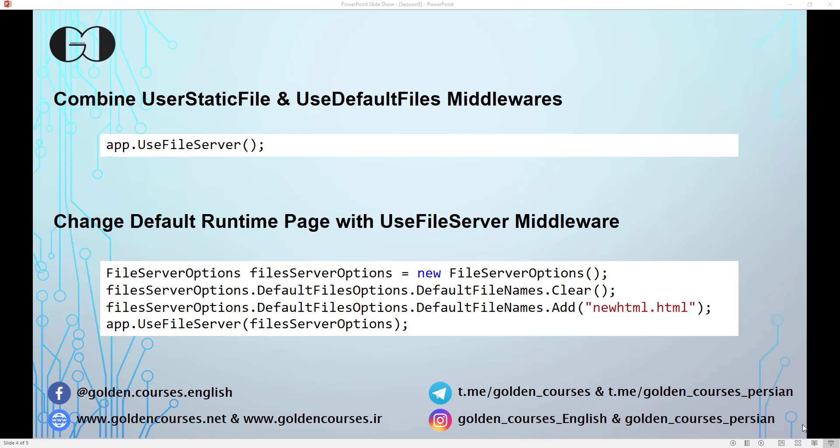Next session, we will show you how you can serve static files outside of the wwwroot folder. A text version of this video is available in the description. You can also find links to our social media and slide shows for this tutorial in the description. That's it for this video — thank you for watching.